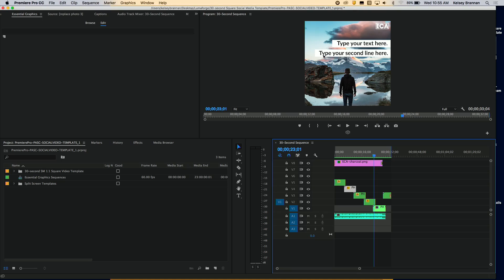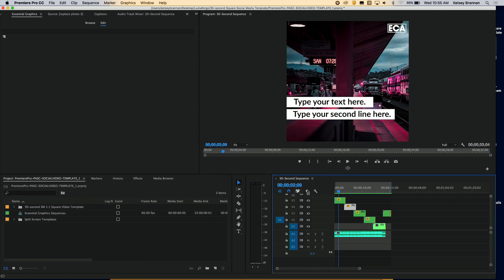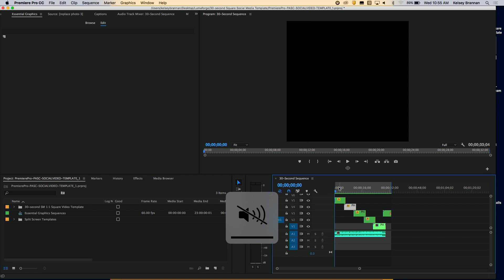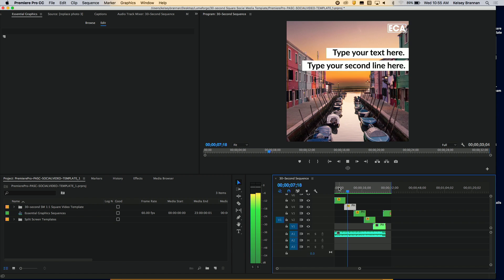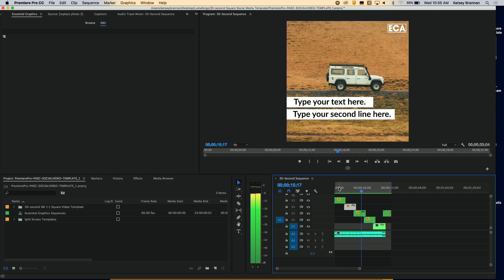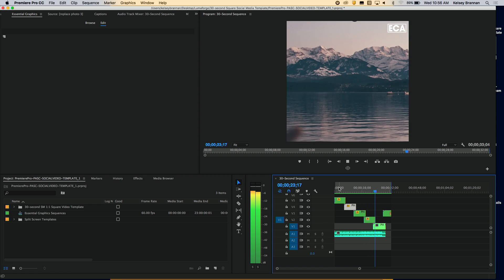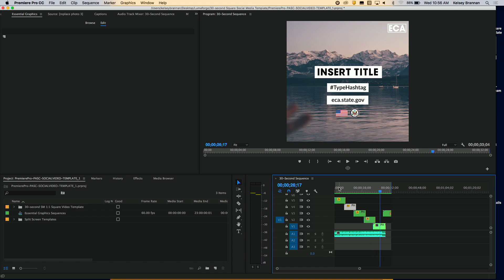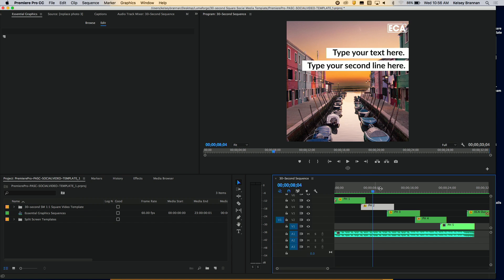Let me open up Premiere Pro and show you a template I created. ECA — you can see in the corner — stands for the Bureau of Educational and Cultural Affairs. This is a basic template: a photo zooming in, a title where they can edit, and transitions on and off. In the timeline there's a series of sequences I've called placeholders. I included labels like "insert title" and "type hashtag." To edit a photo, all you have to do is open up the placeholder sequence — I call it PH — and you'll see two layers: a title and a photo underneath.